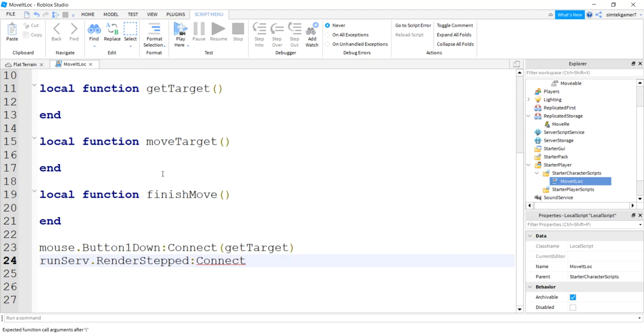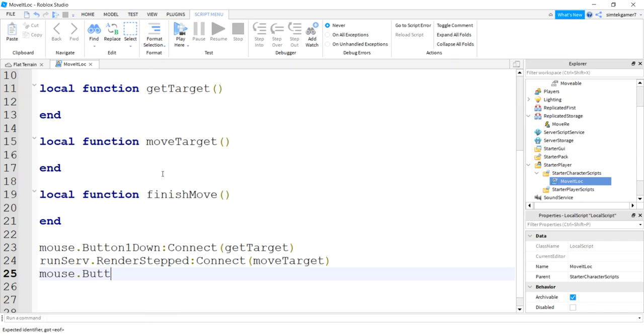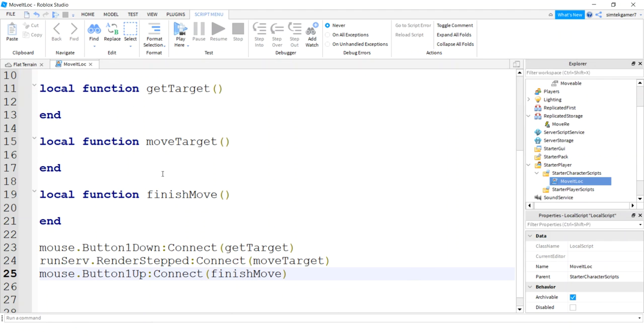And let's see what else we got. Button1Up, we'll connect that to finishMove.